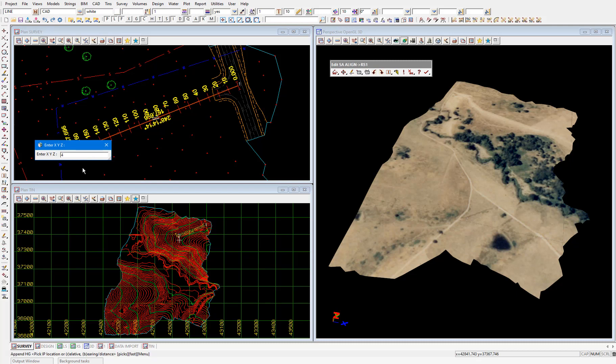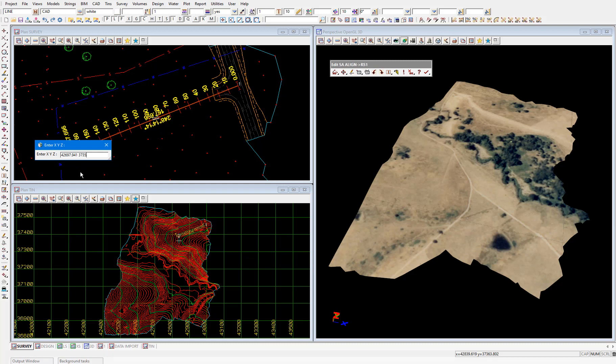In this panel we type the x coordinate and the y coordinate with a space in between and the z coordinate is optional. So I'll continue typing in 42697.941 space 37350.926 and then press enter.